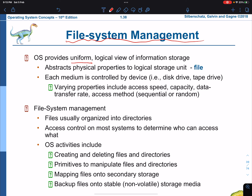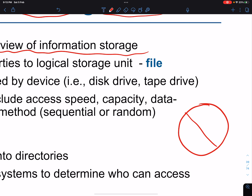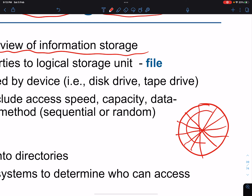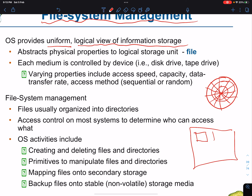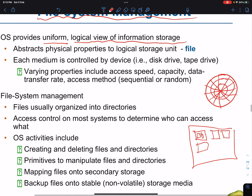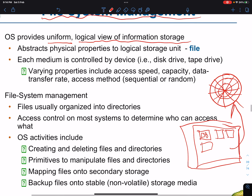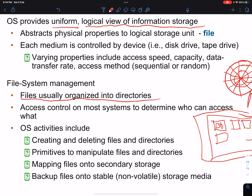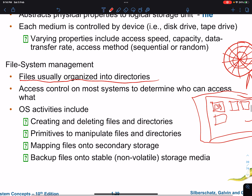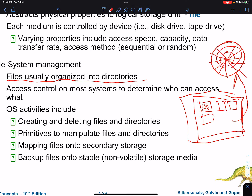File system management: the operating system provides a uniform logical view of information storage. While data is stored in a physical media, you see it differently — as a space divided into folders, which we call directories. Every folder can contain subfolders and files. The logical view you see is actually stored in physical space. You can also set a directory to be visible by certain users and not others — you can set protection and so on.